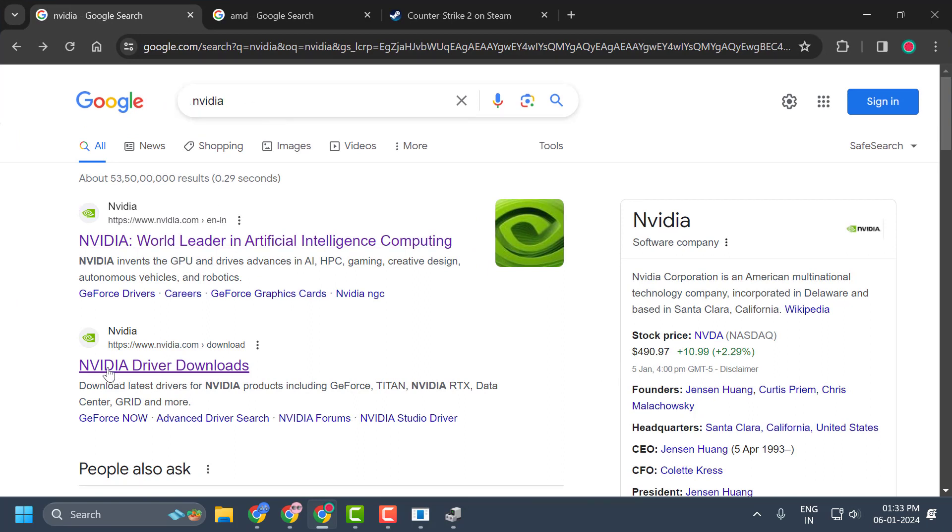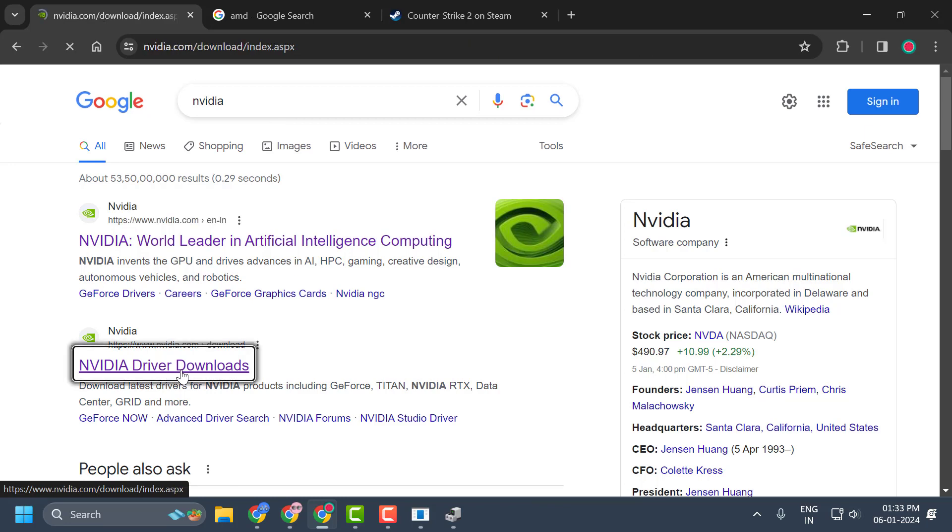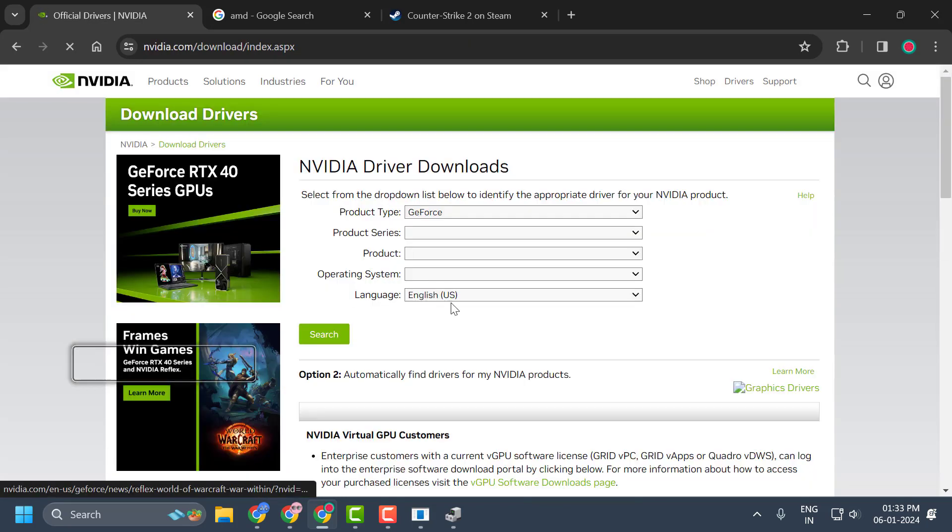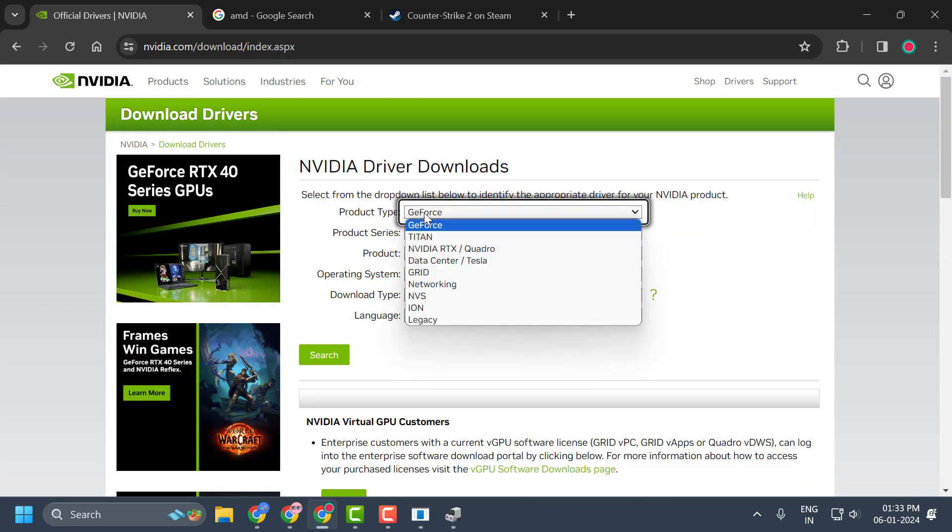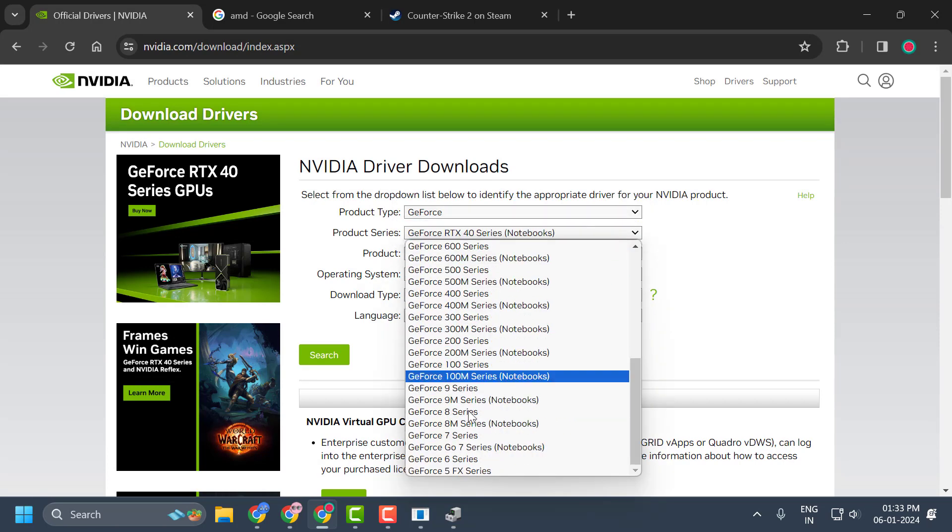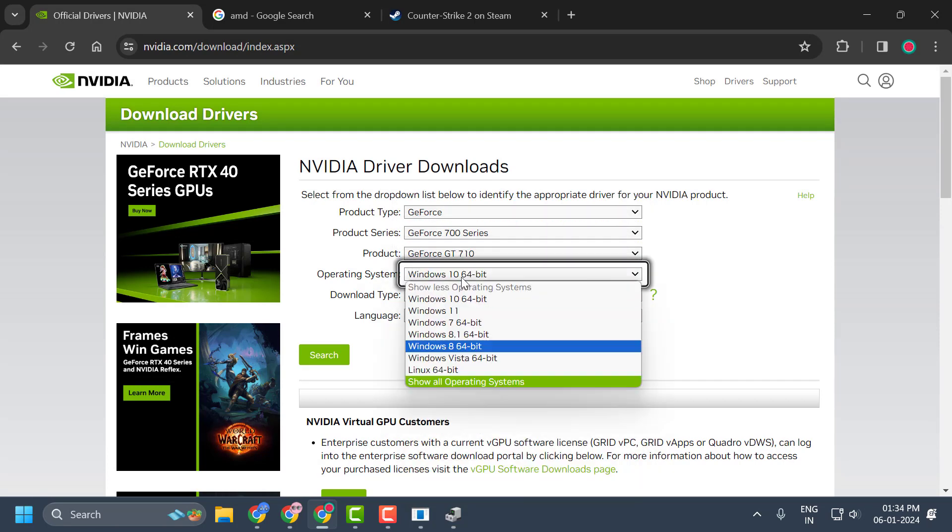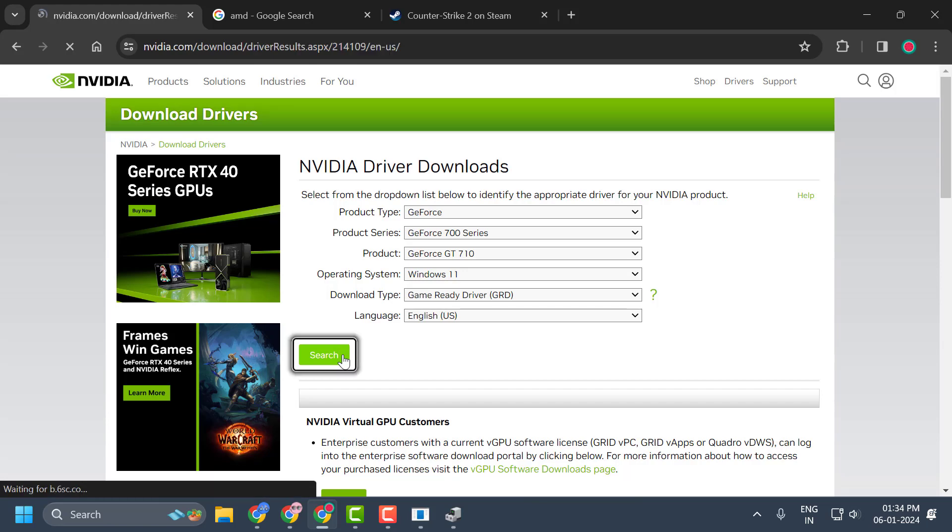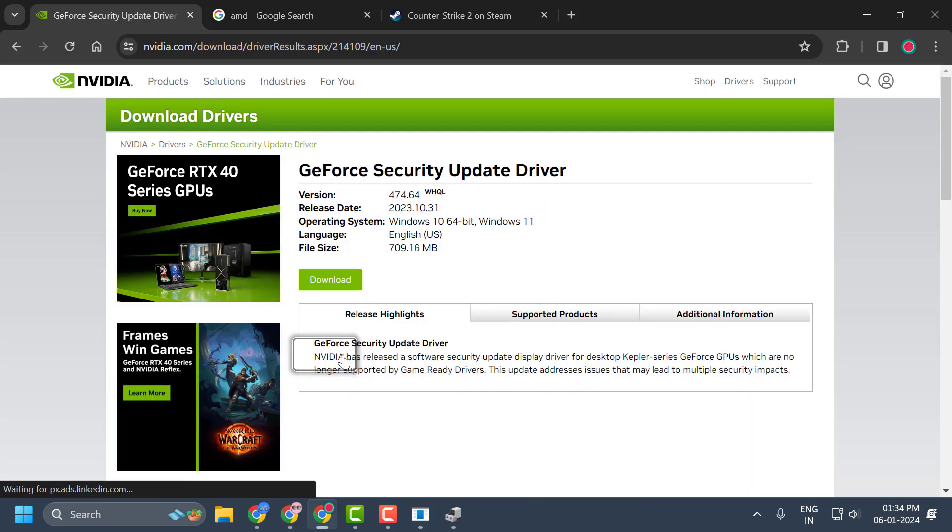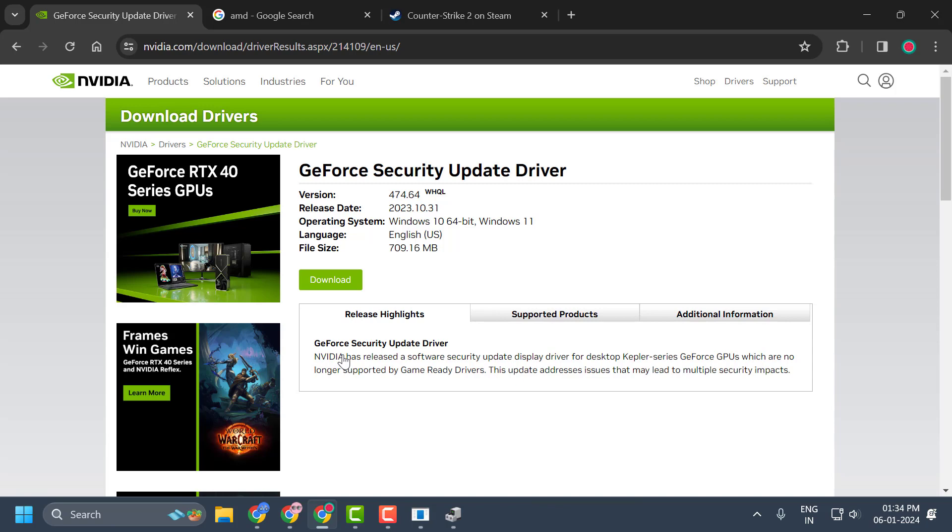You will get the official site, NVIDIA drivers downloads. Click on it. Now select the options over here. After selecting all options, select search. This will provide you the latest update of your graphics card.